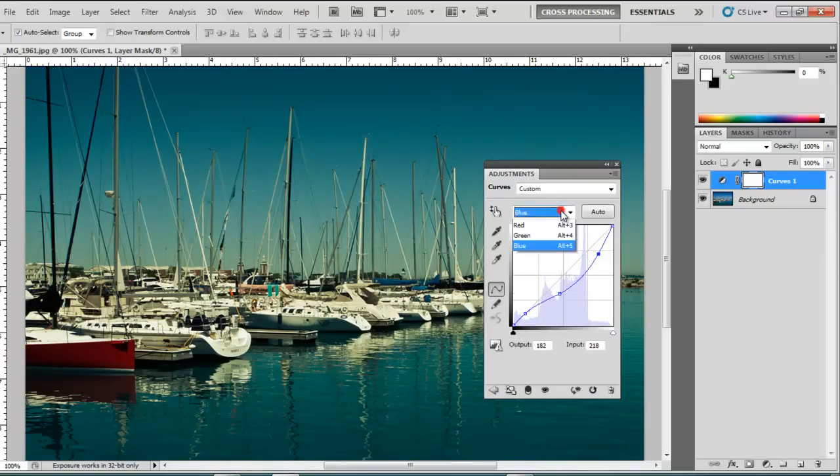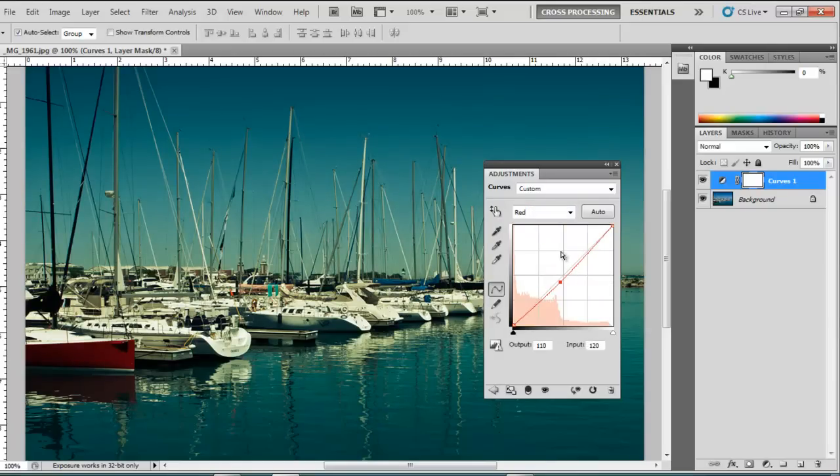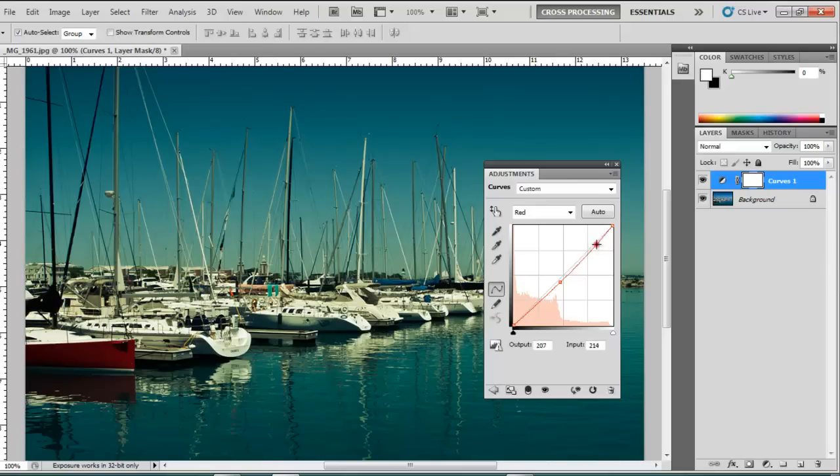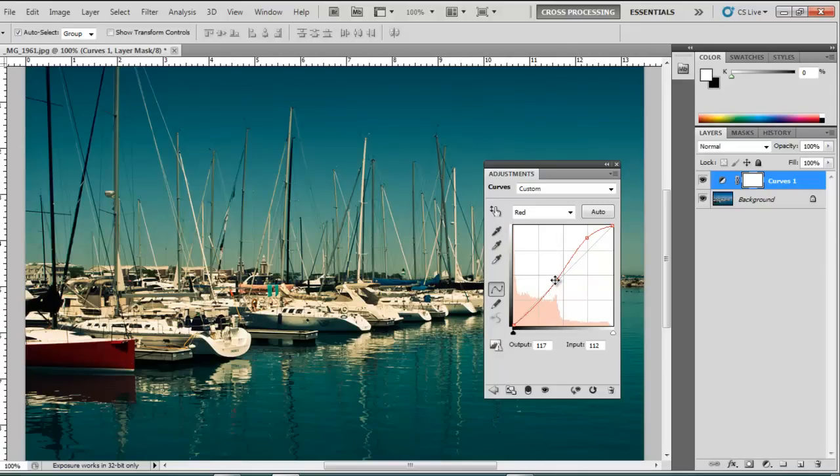Alright. Now let's go to our red channel and we'll do the same thing. I really want to adjust these highlights and make them more red. You can see what's happening. This picture already looks older.